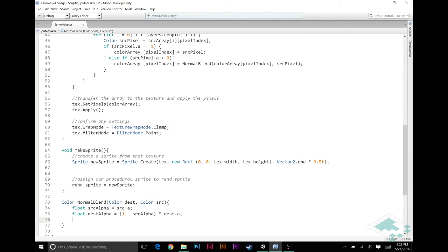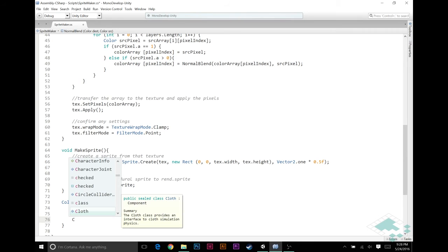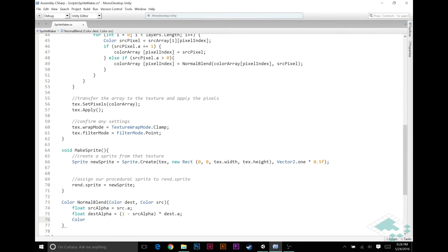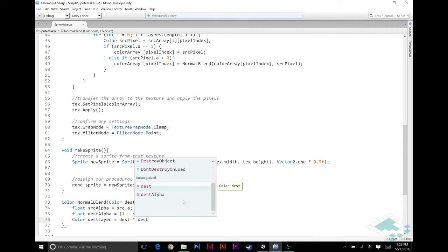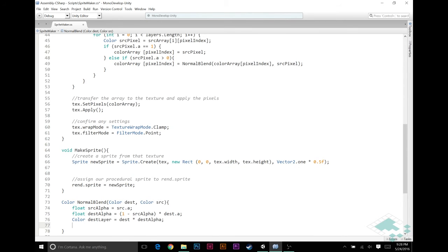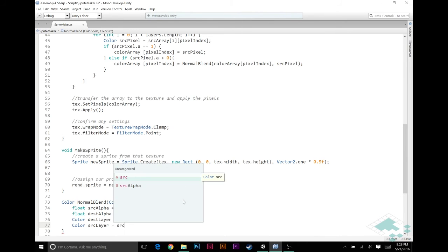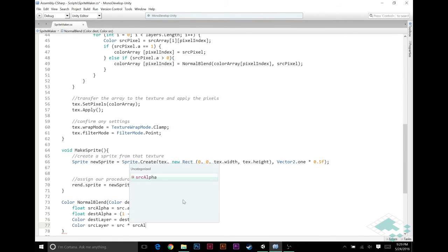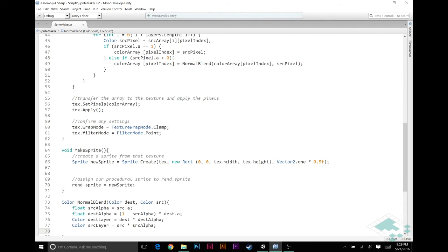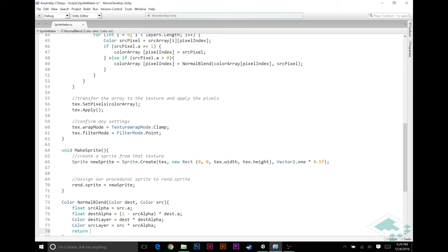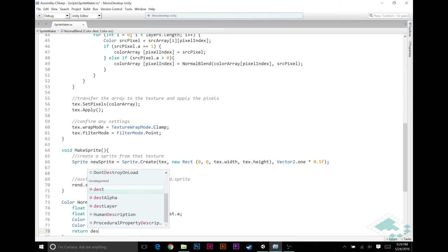And so lastly now all we have to do is return the ultimate color. That's going to really be in three parts. I'll break this up for a minute just to show what these are. The color destinationLayer is going to be equal to our destination multiplied by that new destinationAlpha. And then our color sourceLayer that we're layering on top is equal to our source times sourceAlpha.